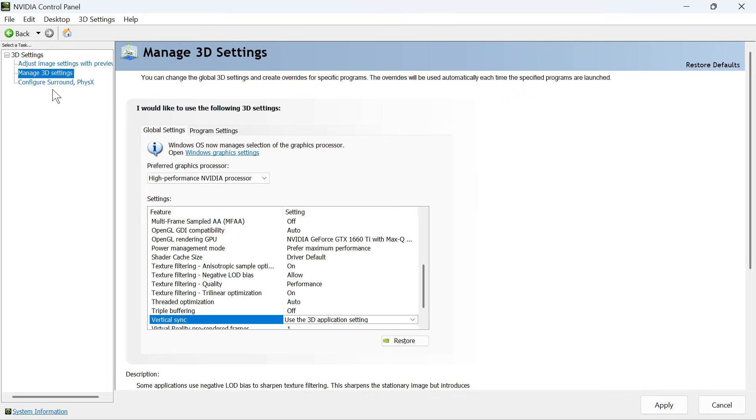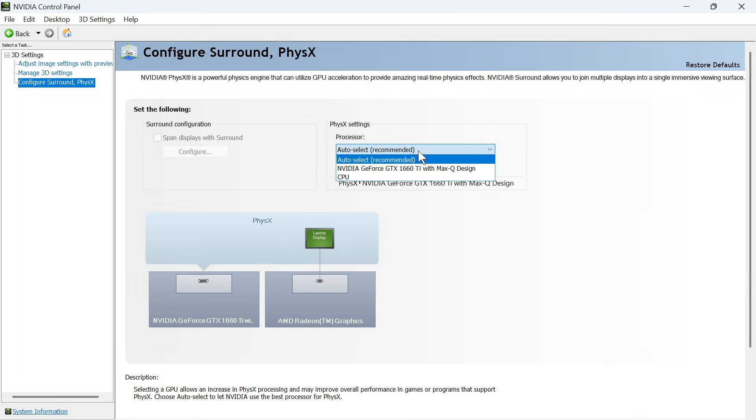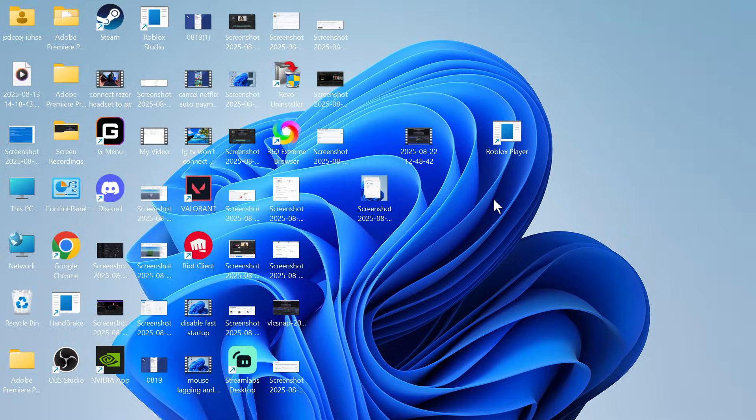The last thing we need to do is click on Configure Surround PhysX. Click the drop-down next to your processor and select your NVIDIA graphics card. Once you've done this, press Apply.